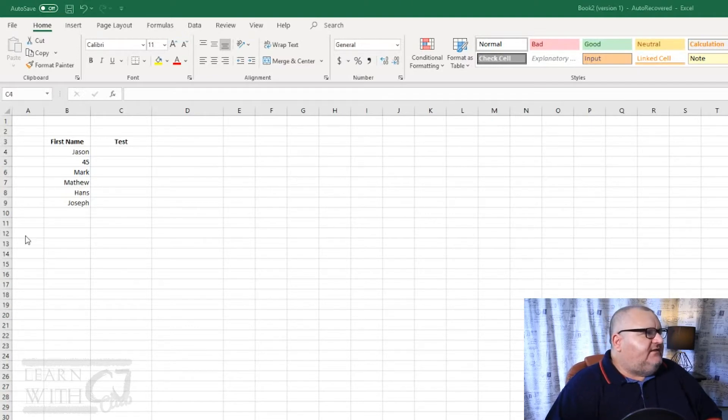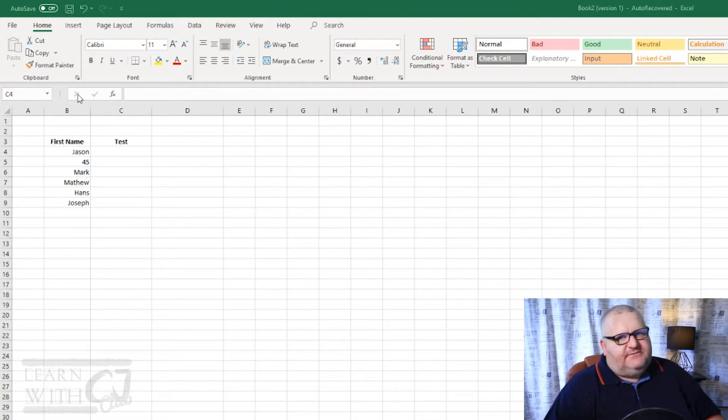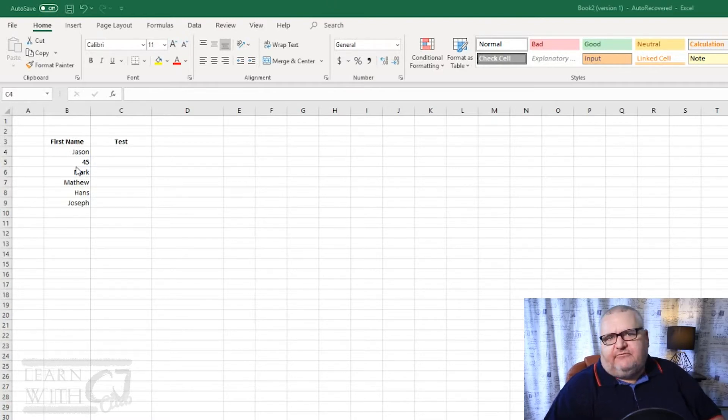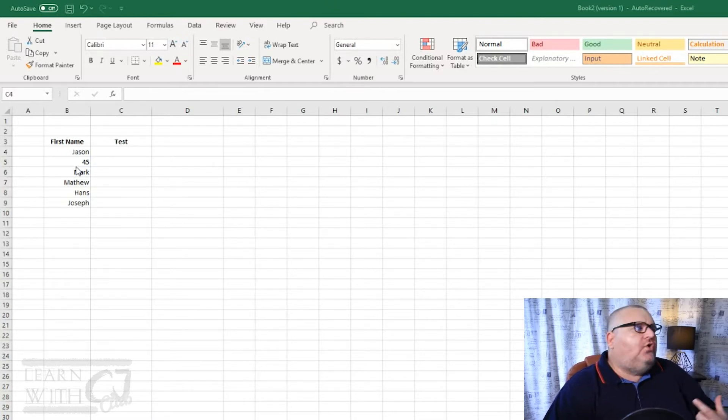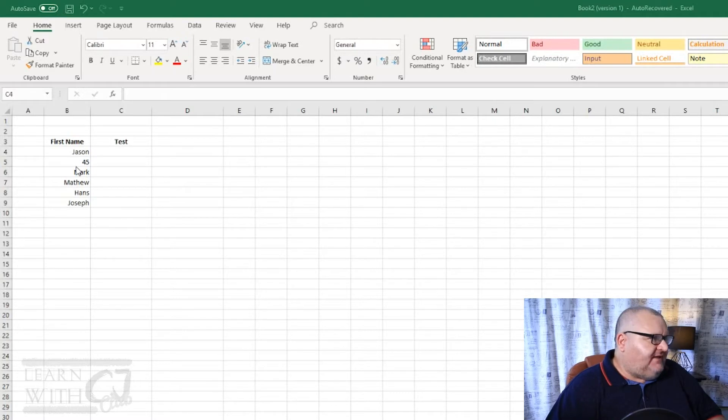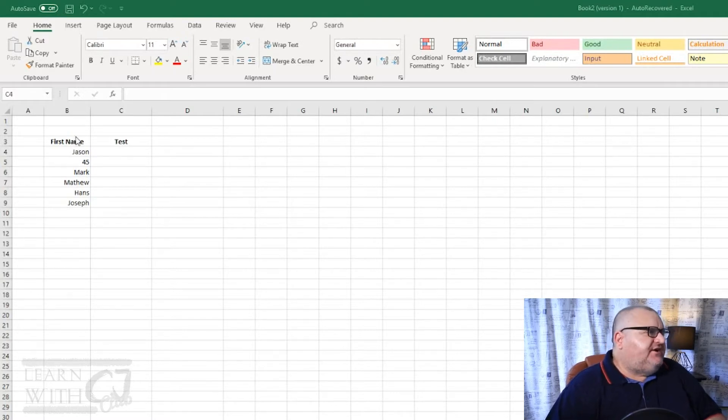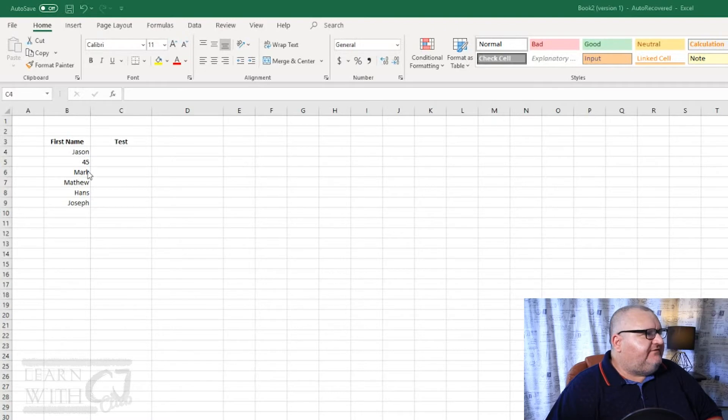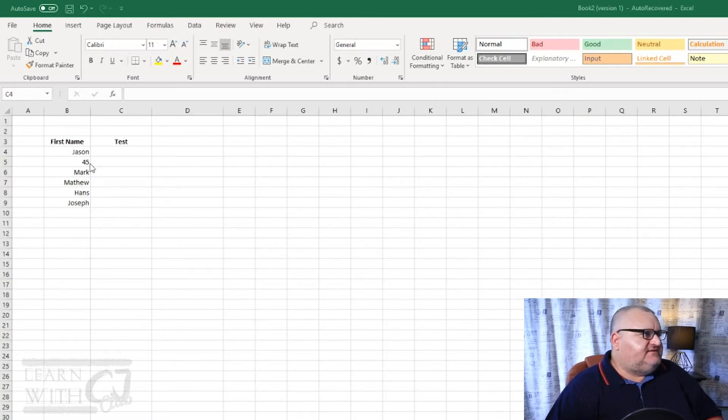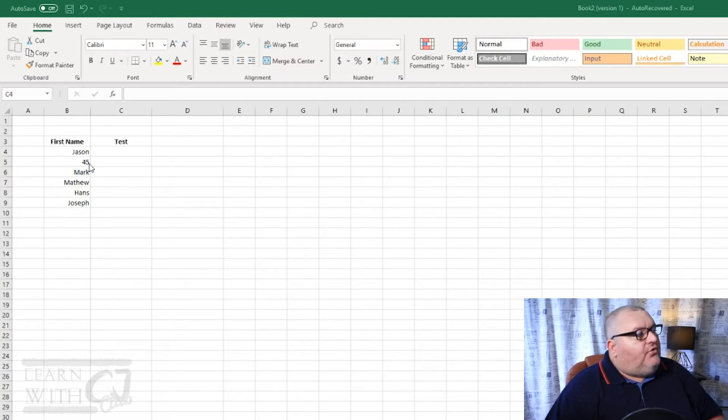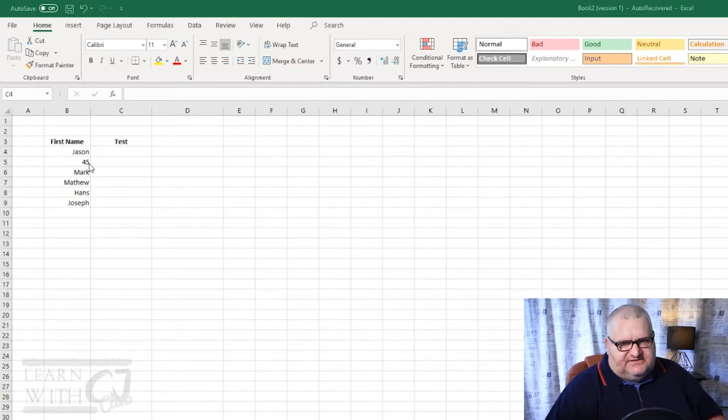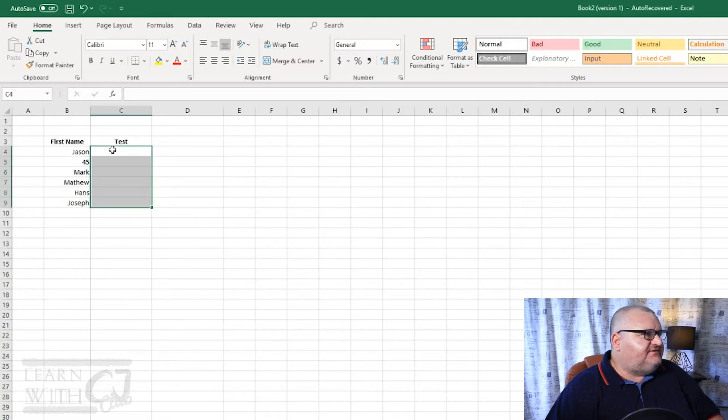So in our little spreadsheet up here, you can see I've extracted some information. This is something you might get from a website or maybe a database, etc. So you can see we've got first name, then we've got Jason, 45, Mark, Matthew, Hans, Joseph. Oh hold on, that's not likely to be text, is it? So what this allows us to do is to test our range of values.